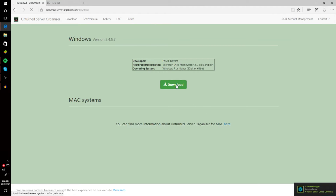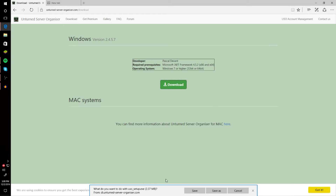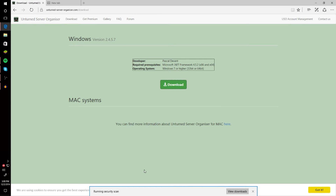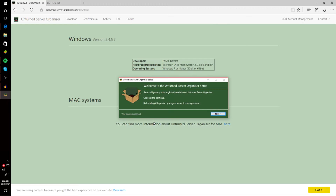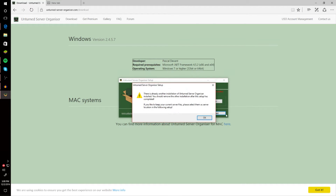Click download again and it should start downloading. Save it and run it — something will pop up, just click Yes. It should save and then it'll tell me I already have it, so you'll just have to run it yourself. It's pretty easy.